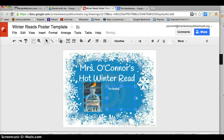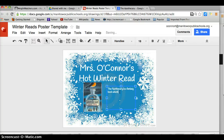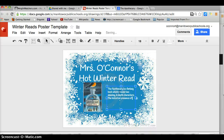For example: The Apothecary is a fantasy book with compelling characters. The historical presence of the book helps to ground it in reality.